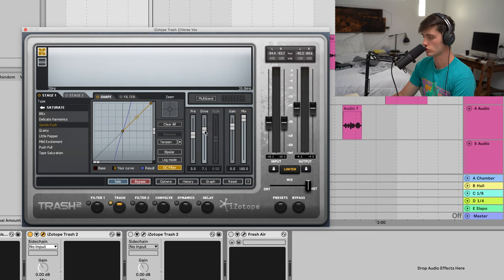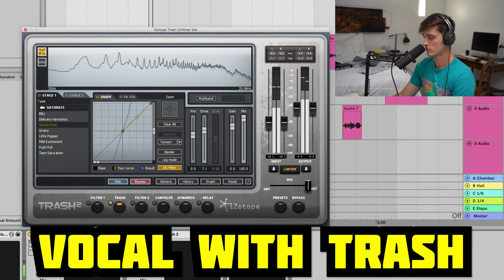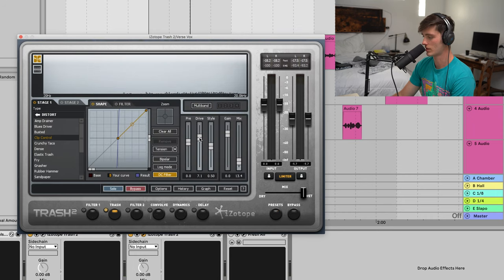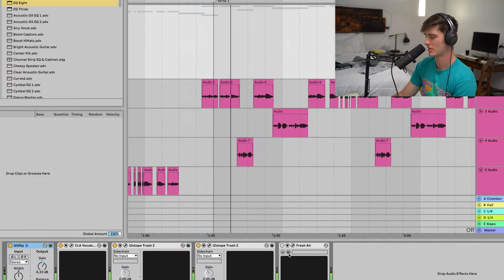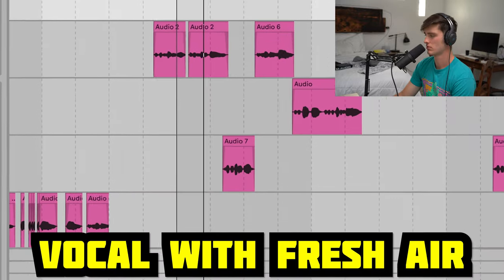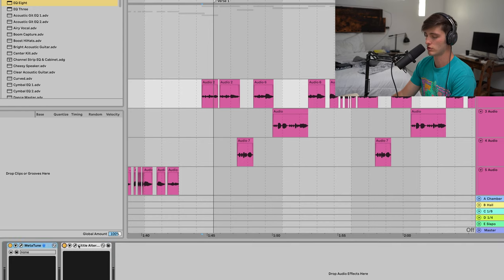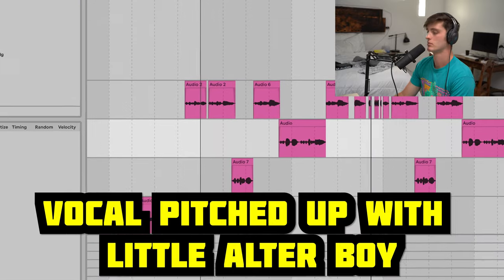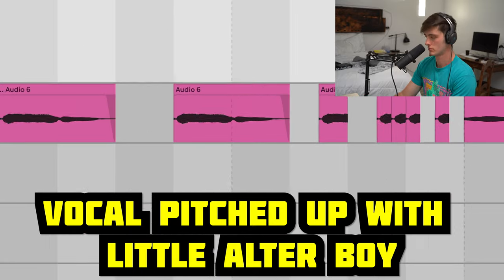A lot of room noise, but in hyperpop it can sound shitty and that's okay. One thing you want to do with hyperpop is make your vocals dirtier, and one way I like to do that is with iZotope Trash — gentle push, a little bit of saturation, drive turned up, mix all the way up. Then we got another version of Trash doing some clip control distortion, slight mix and drive. Then FreshAir giving it that crispy topping. If you want that chipmunk-type high pitch sound, just use Altar Boy pitched up 12, formant 6, drive turned up, and mix knob around 30%.